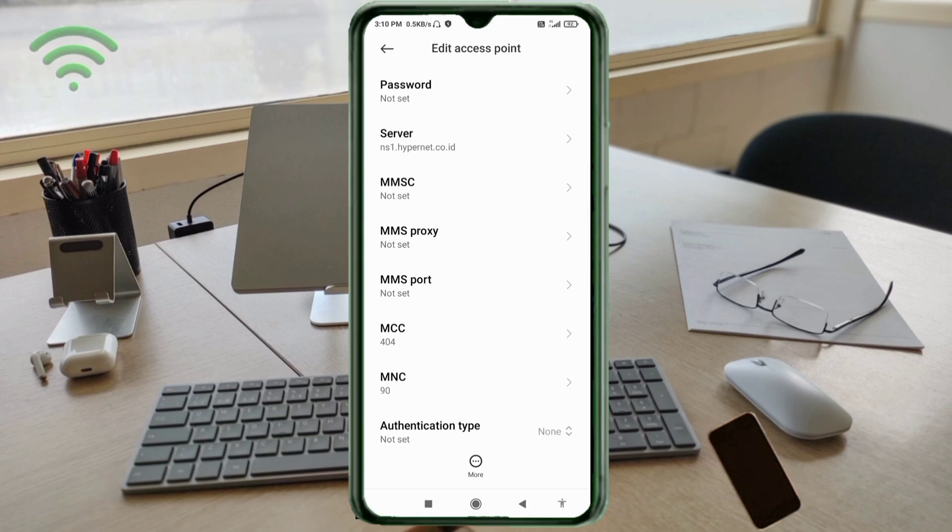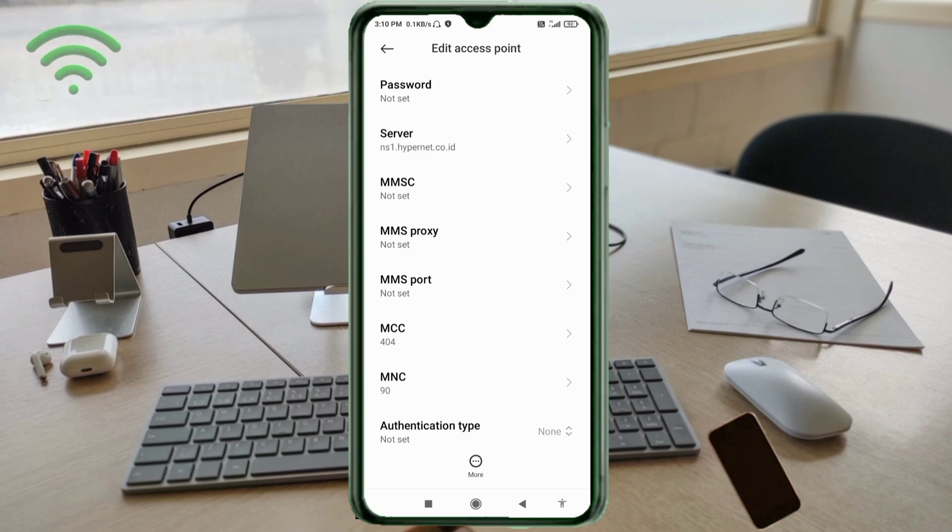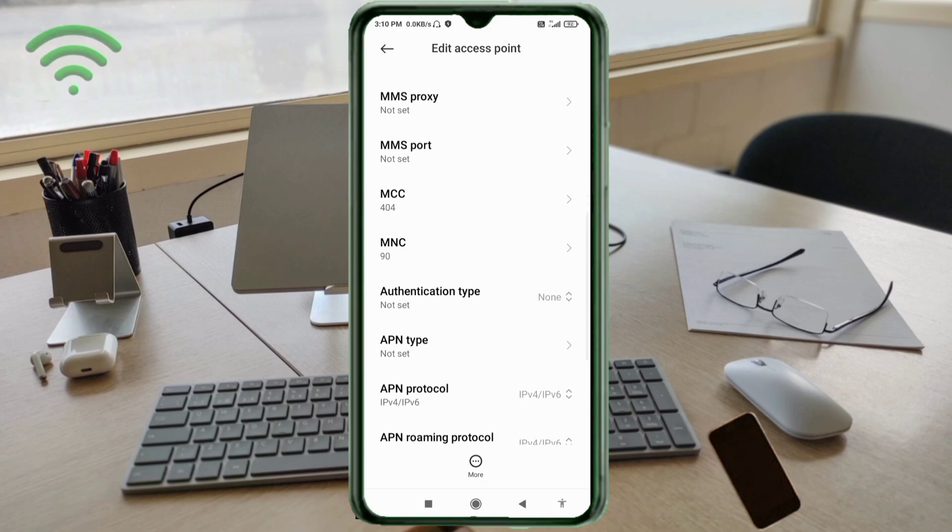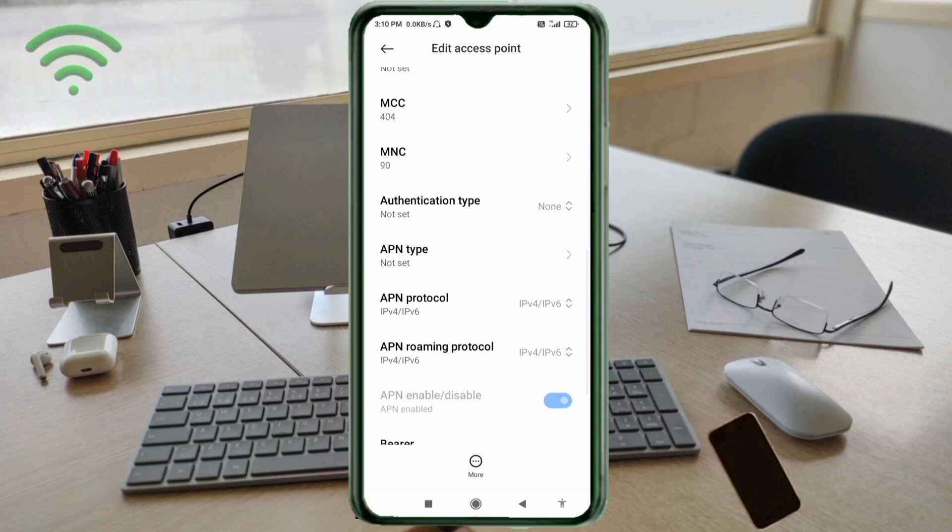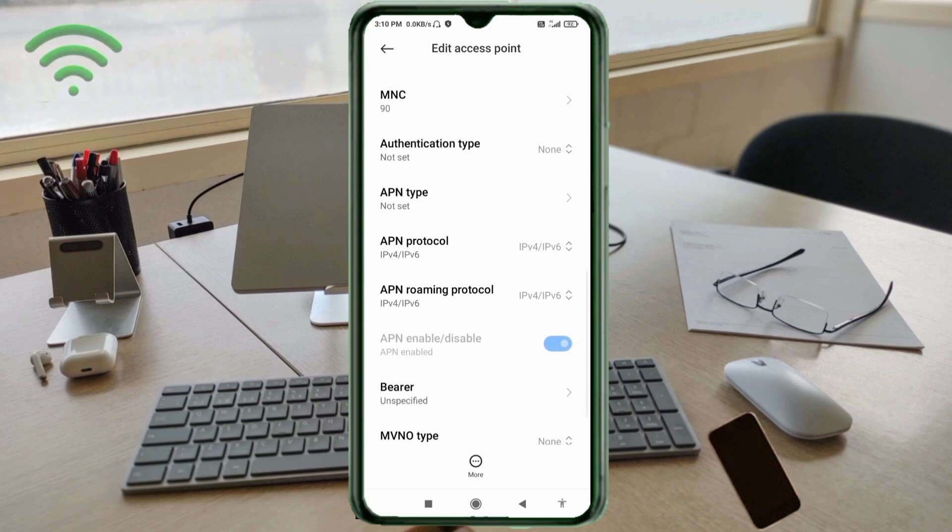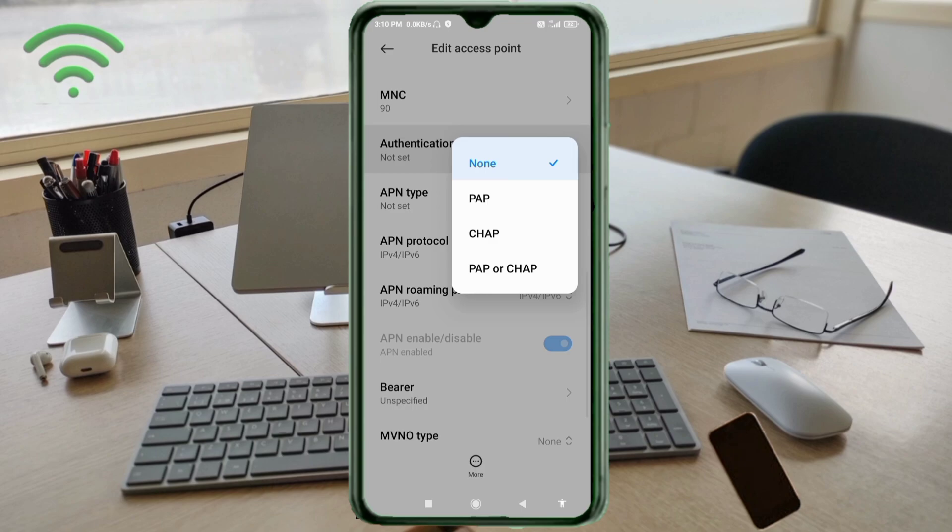MMSC: not set. MMS proxy: not set. MMS port: not set. MCC: not set. MNC: not set. Scroll down. Authentication type: fourth option, PAP or CHAP, select.